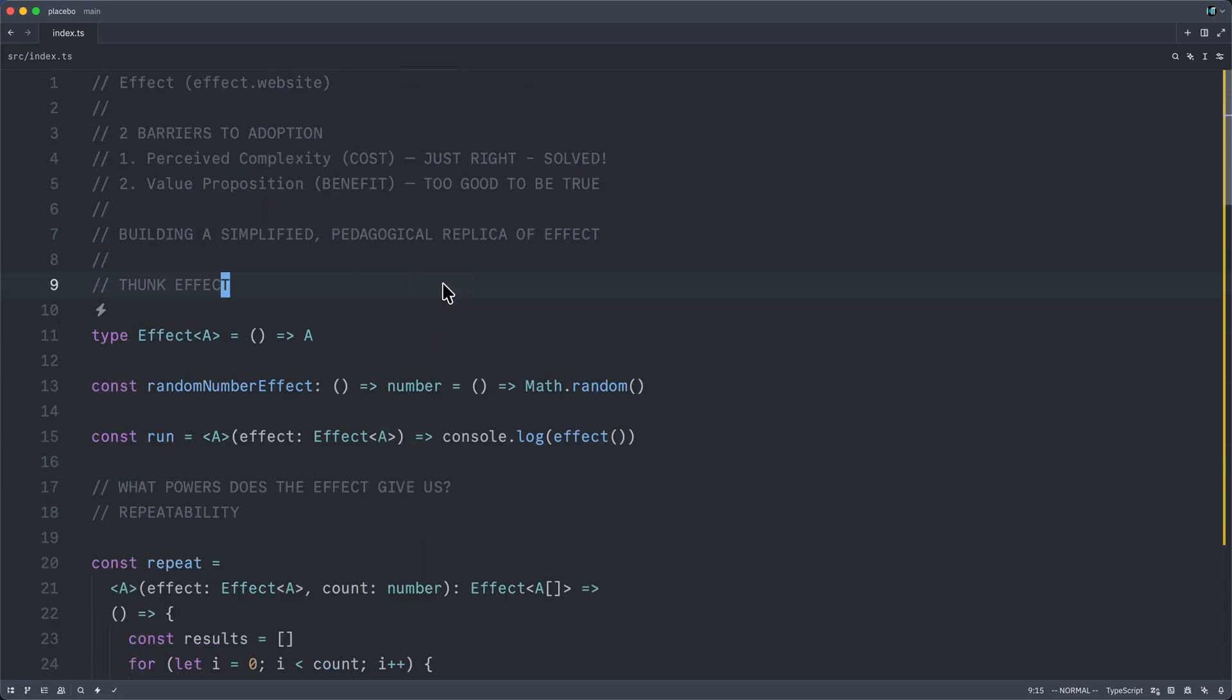There is no asynchronicity here. It's all synchronous. And we haven't handled any of the contextual dependency injection abstractions that effect enables. Perhaps I will record a video on those.